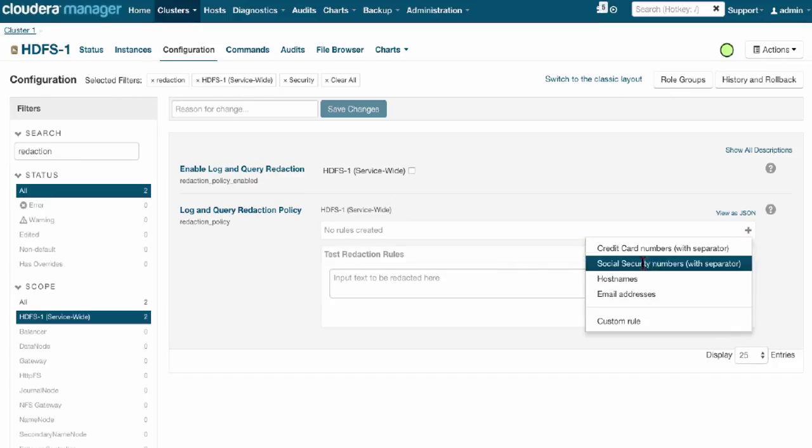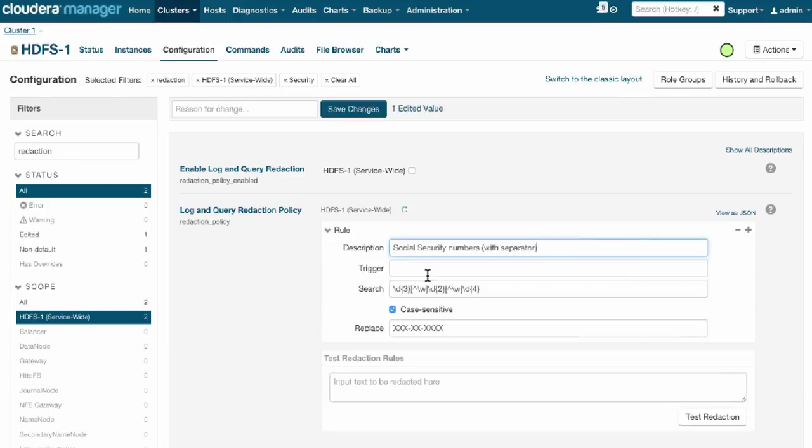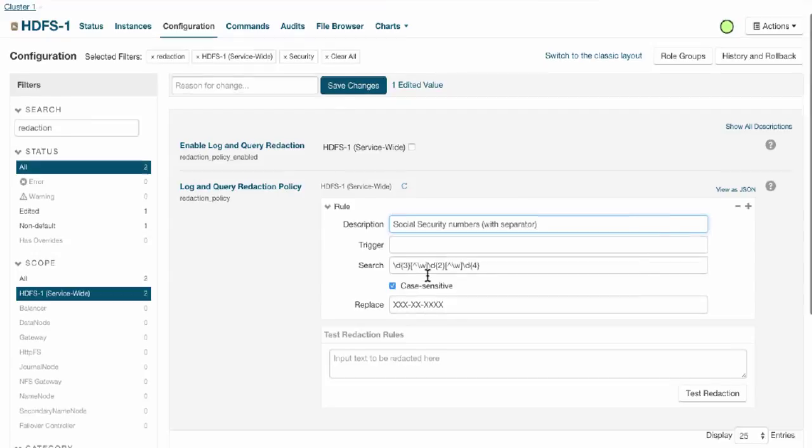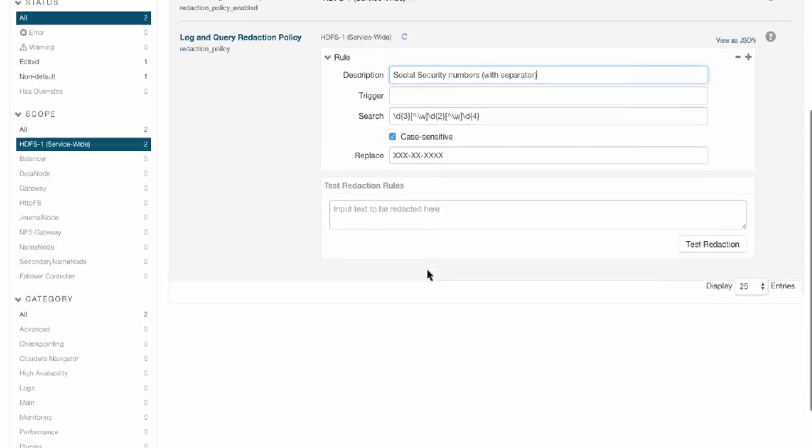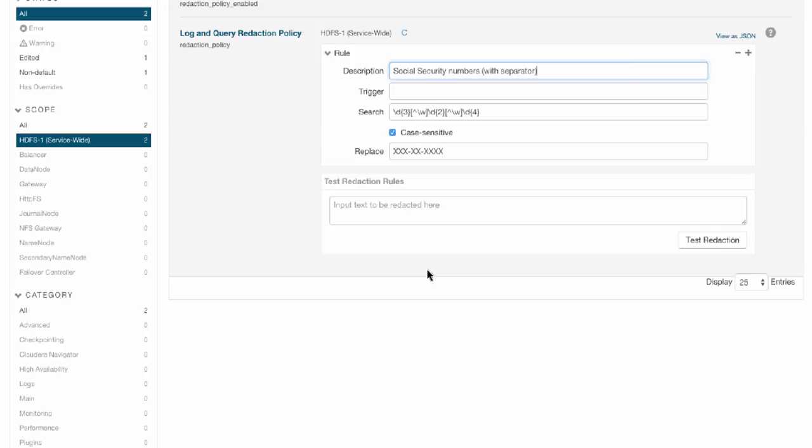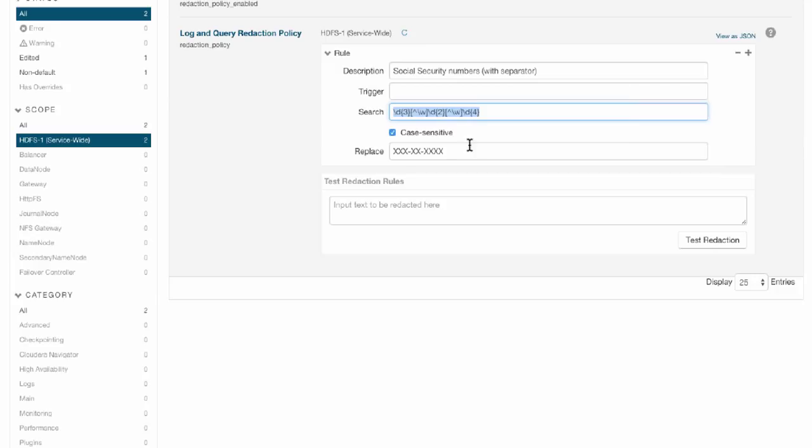You only have to go into the configuration in Cloudera Manager and select that you want to strip out social security numbers. We will not only redact this from Navigator audit logs, but any audit log across HDFS, Impala, or Hive. This will be pervasive and all sensitive data will be redacted from all audit logs. Very easy to configure and even customize with regular expressions.